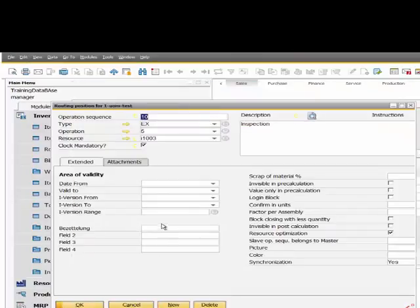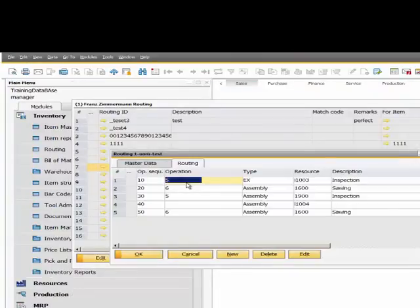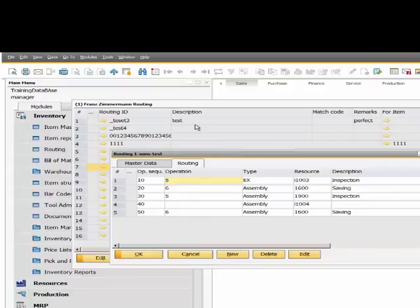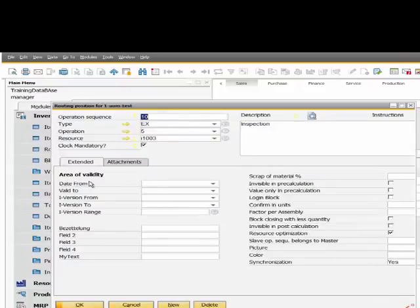I reopen the window. And now you see the field is available.